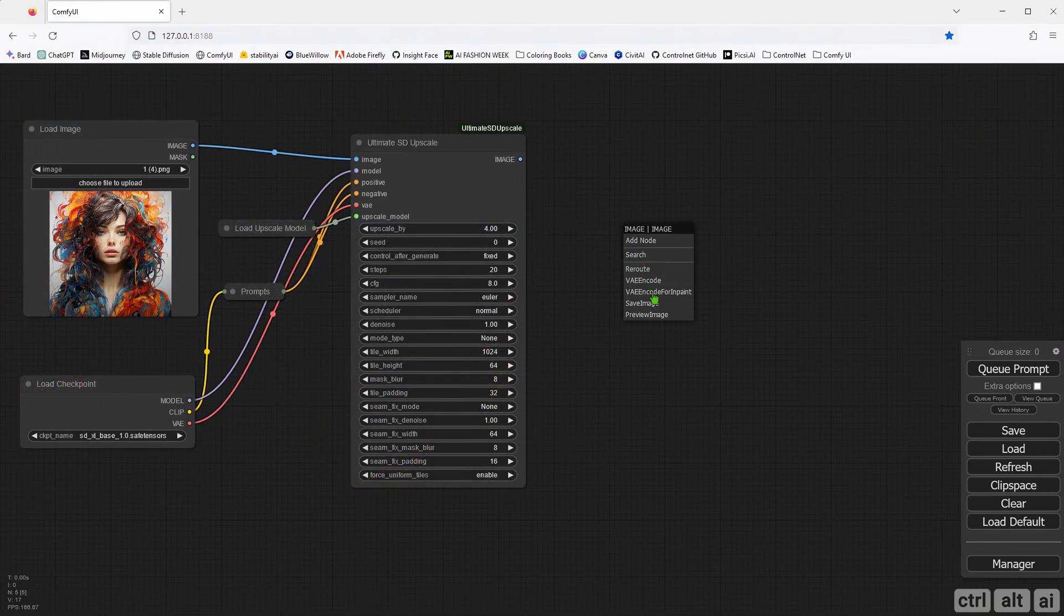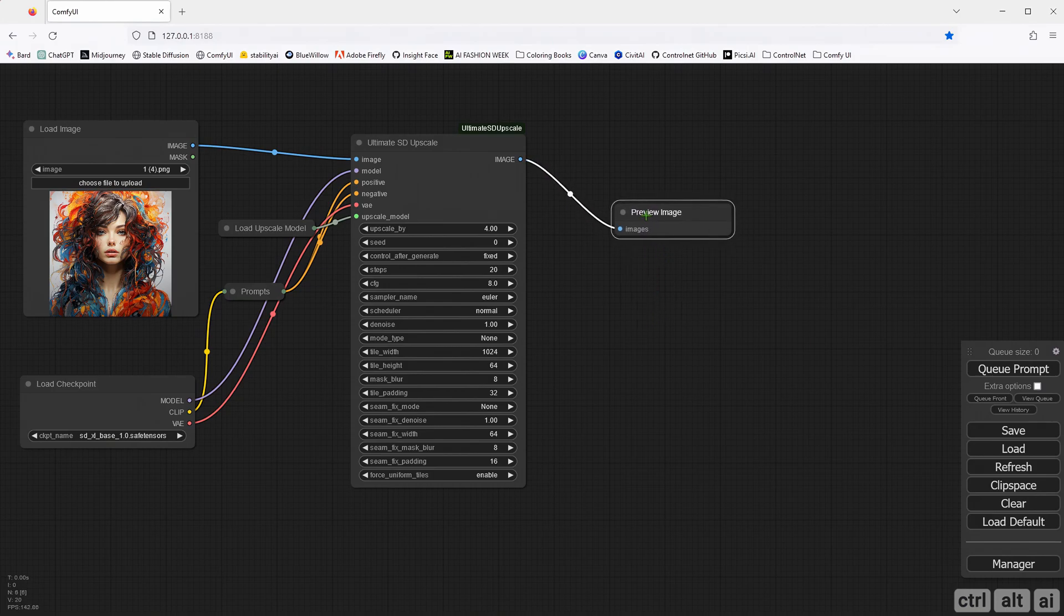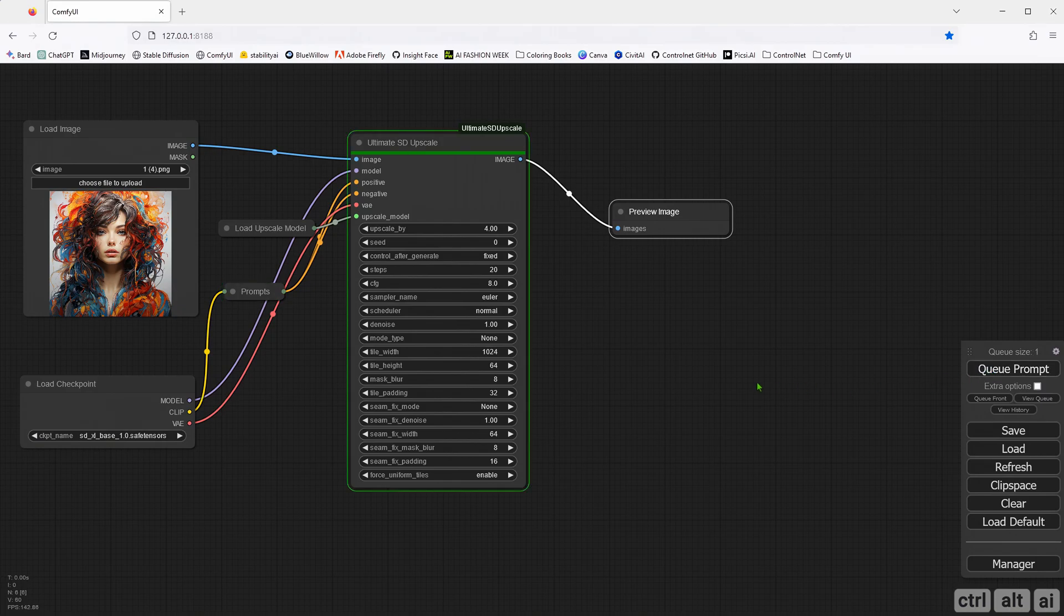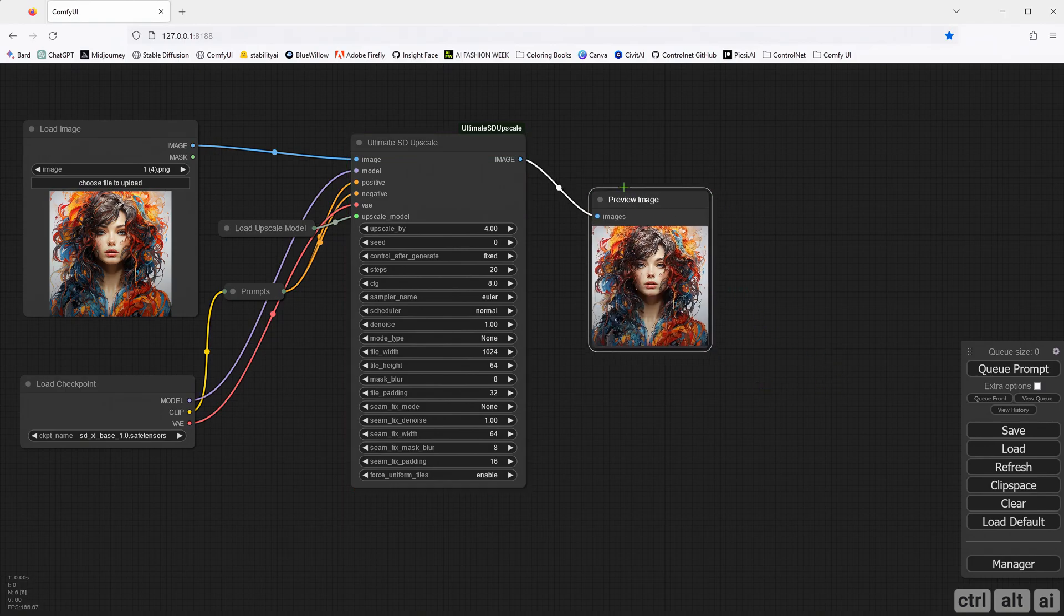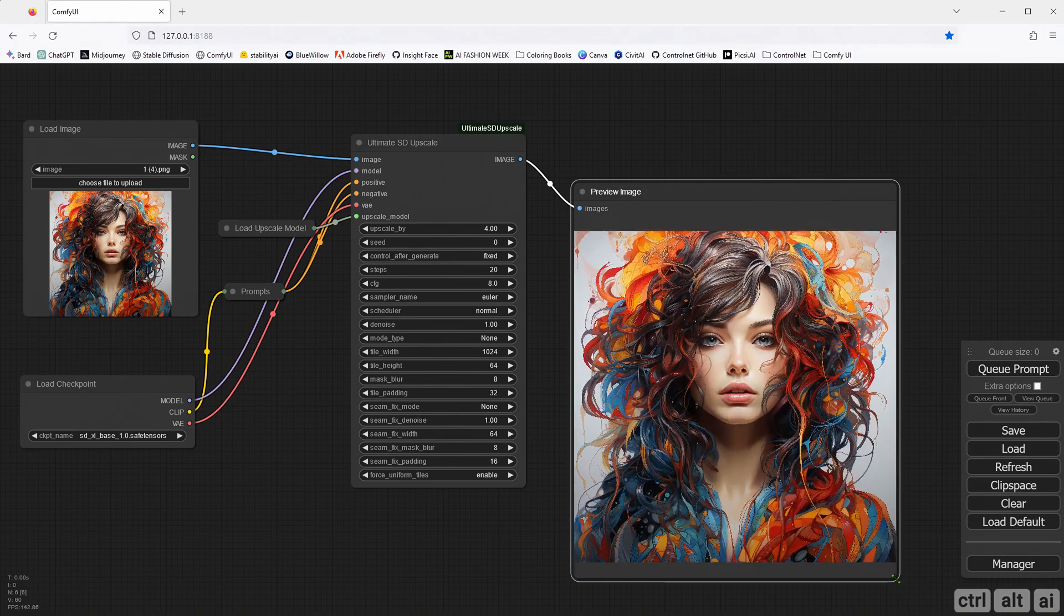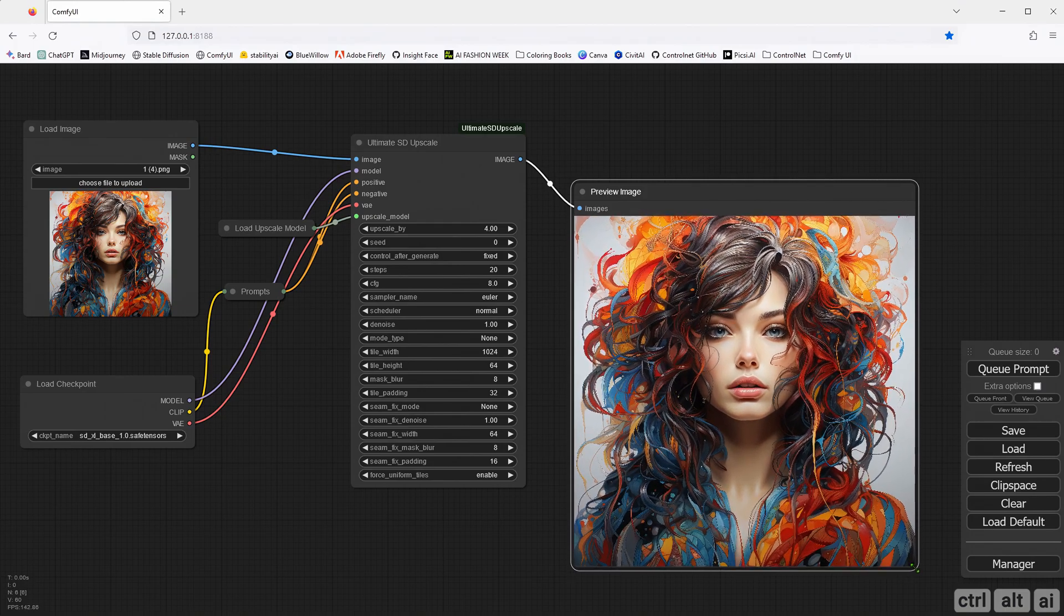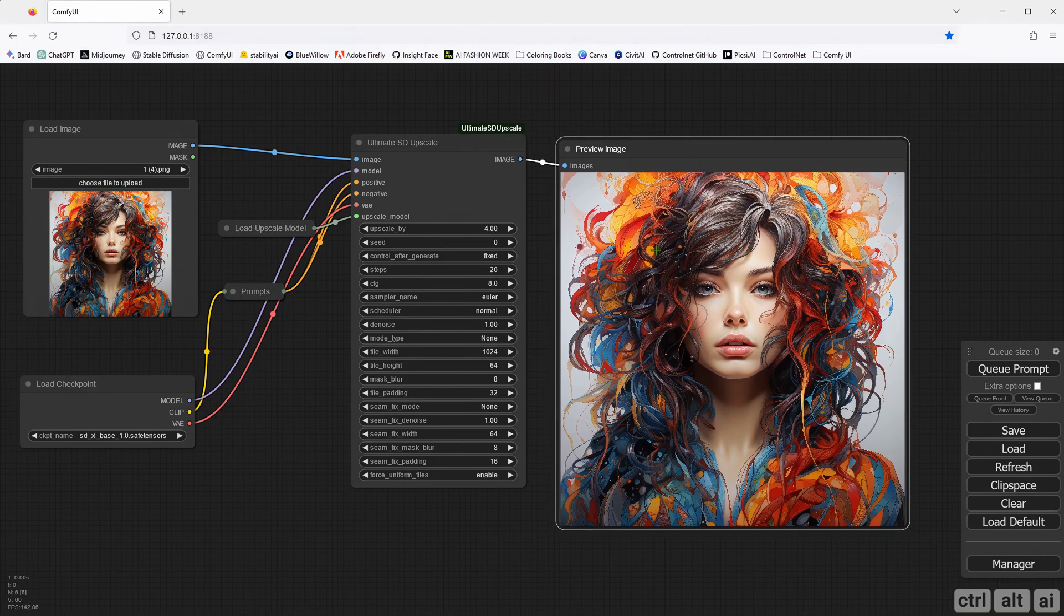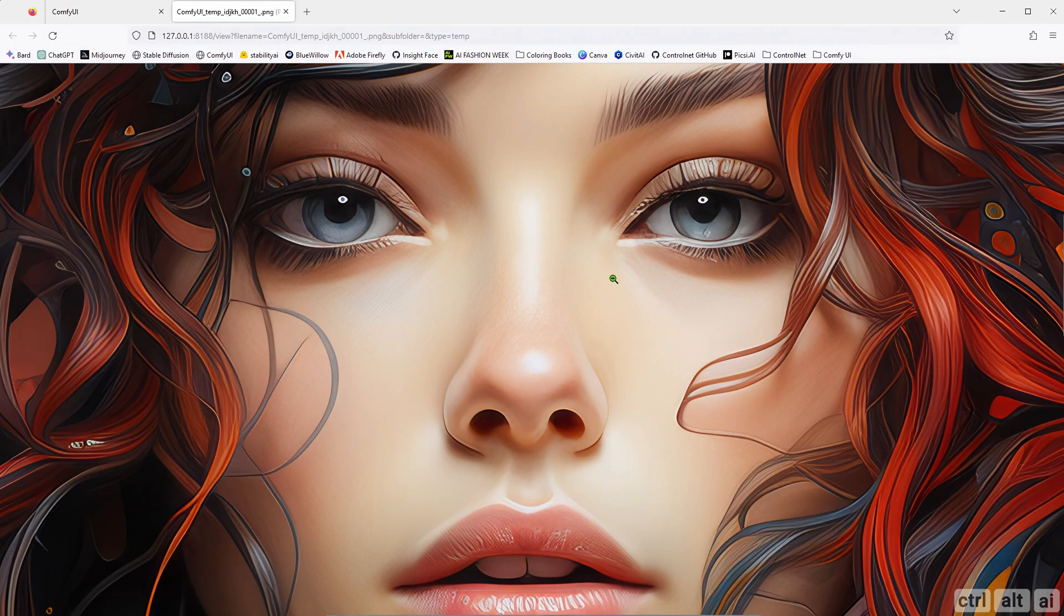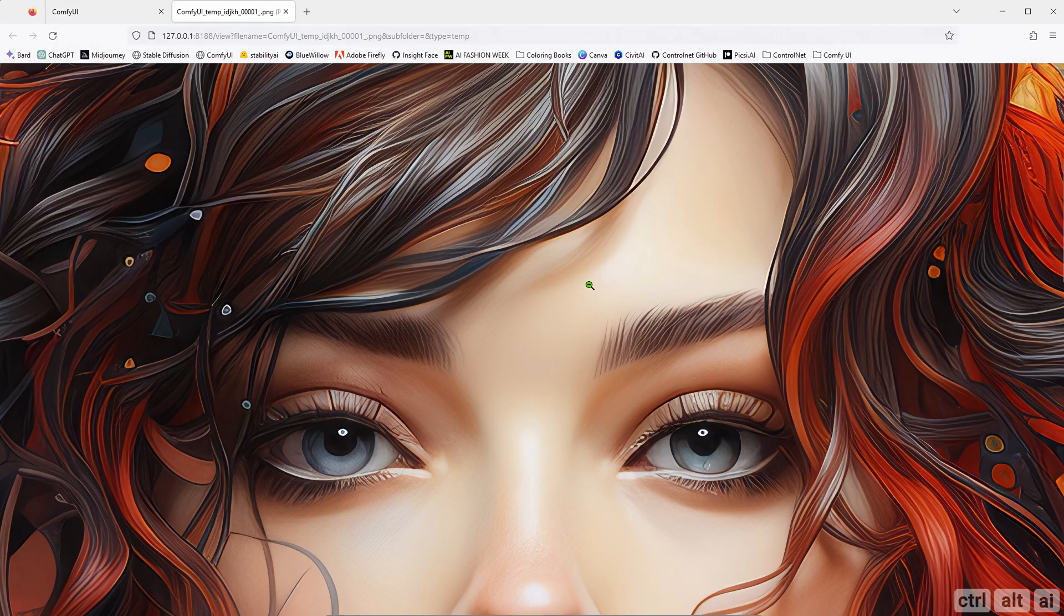Now I will connect the image output to either Save, Preview or both nodes. For the tutorial, I am only connecting a preview node. The image is now 4K without any loss in details.